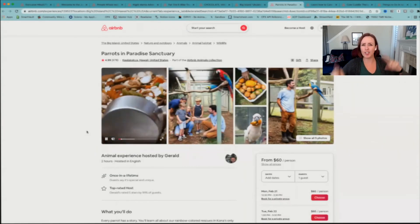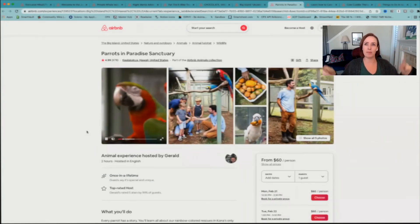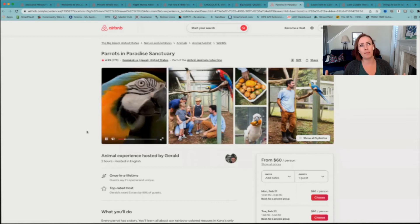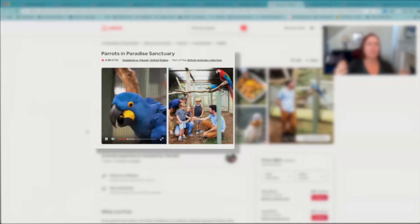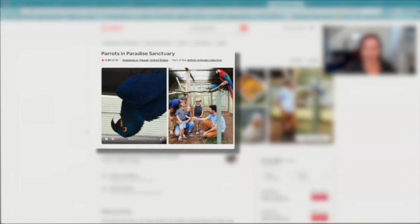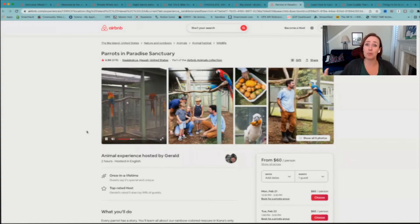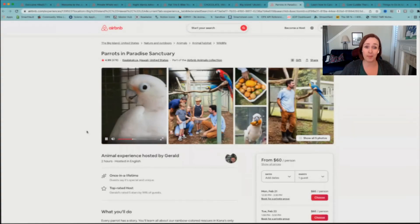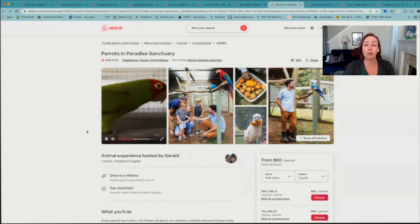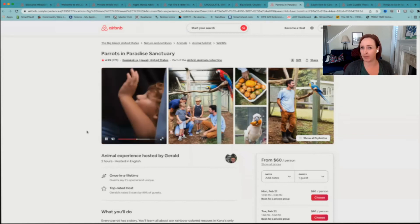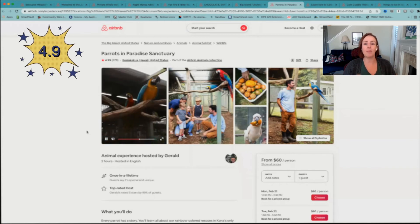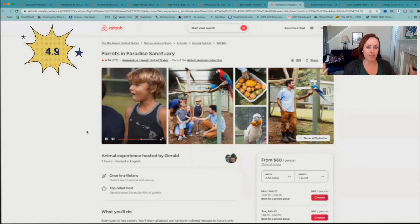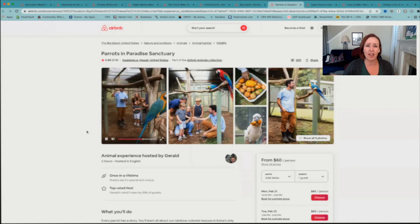Alright, the next one is a little something that people don't usually think about or think about it being necessarily that exciting, but this one is the Parrots of Paradise Sanctuary. And this is one of the best rated ones on Airbnb. Over 600 people have gone on this tour and they have absolutely loved it. 4.99 stars.